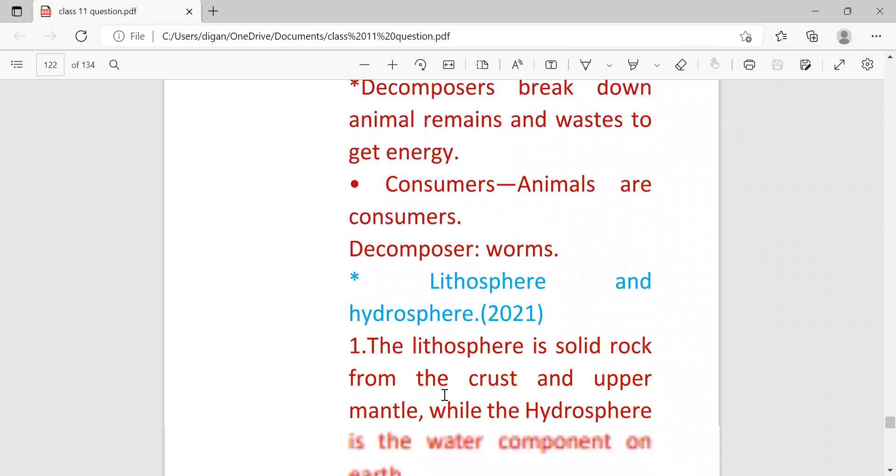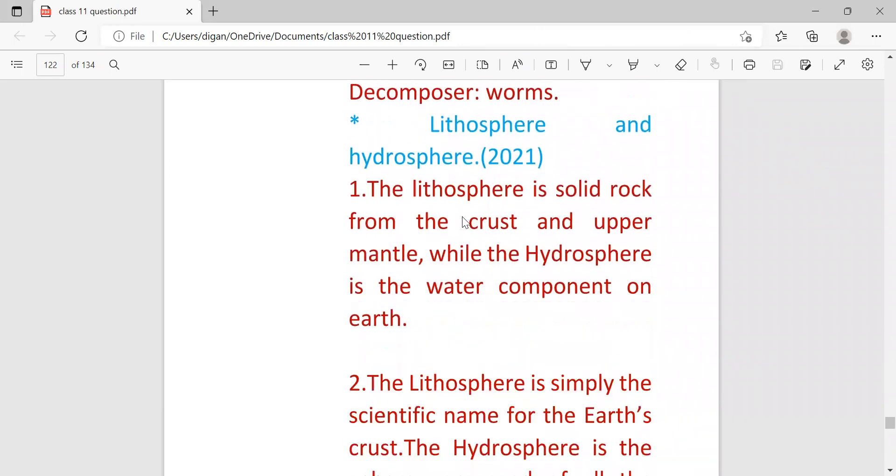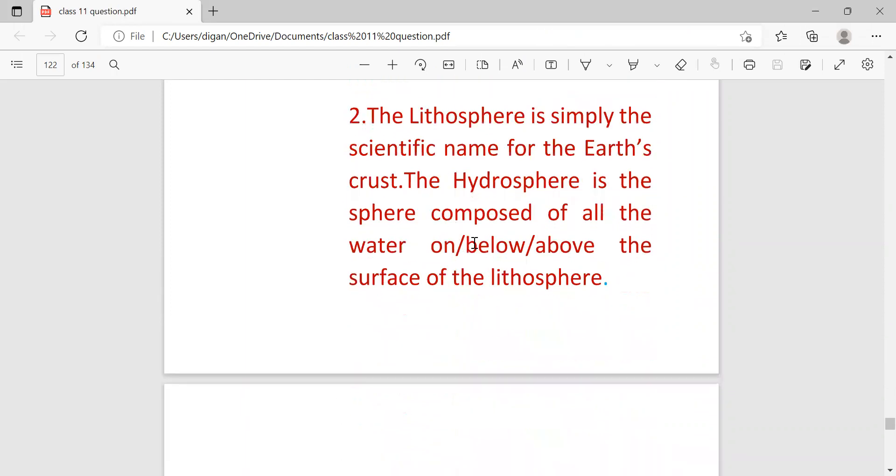Next: lithosphere and hydrosphere. This came in 2021. Lithosphere is the solid rock from the crust and upper mantle whereas hydrosphere is the water component of the earth. Lithosphere is simply the scientific name of the earth's crust. Hydrosphere is the sphere composed of all the water below and above the surface of the lithosphere.